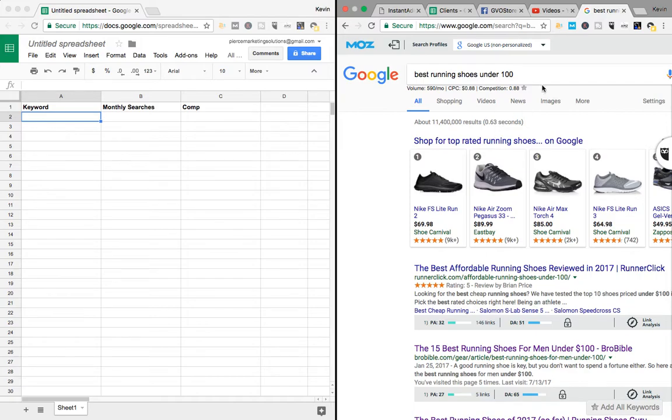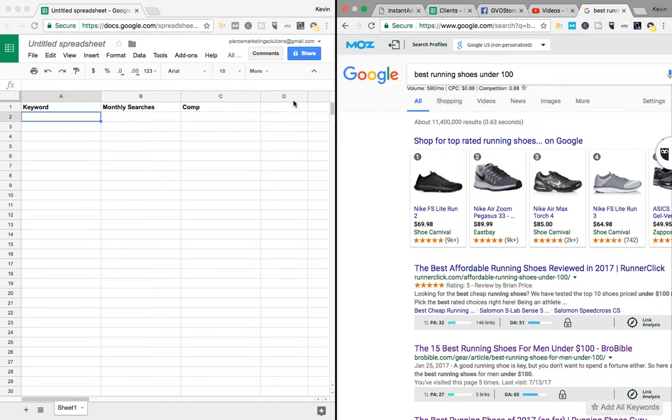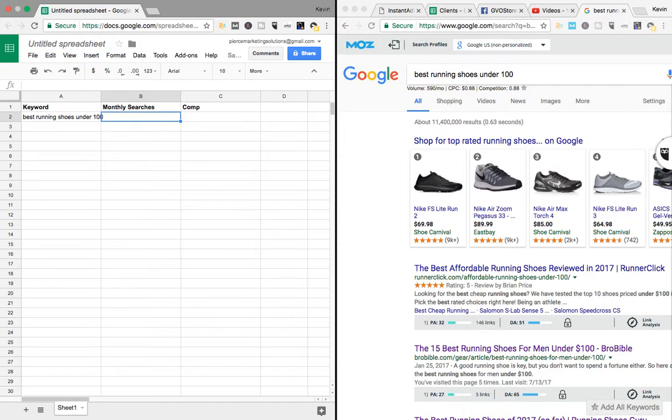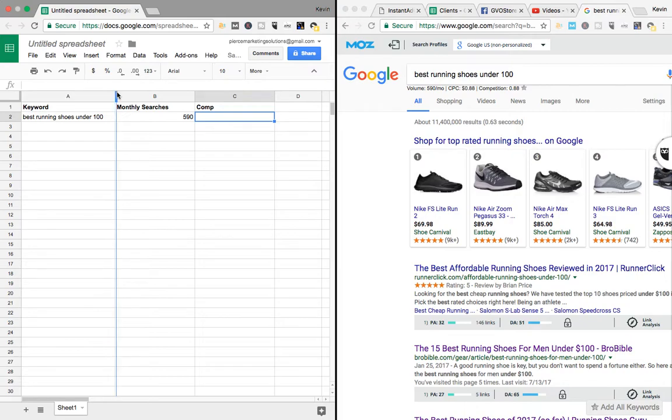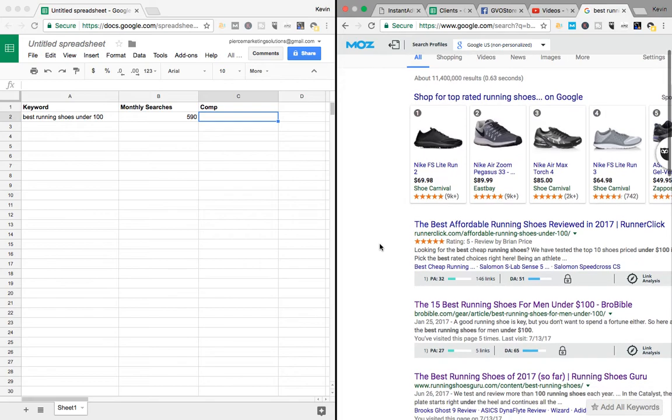Okay. So basically, here's exactly what I would do. Just type it in Google. Best running shoes under 100. I see the volume right here. So best running shoes under 100. Monthly searches 590. All right. So the most important thing, well, all of it's very important, is competition. So here's how I gauge competition.